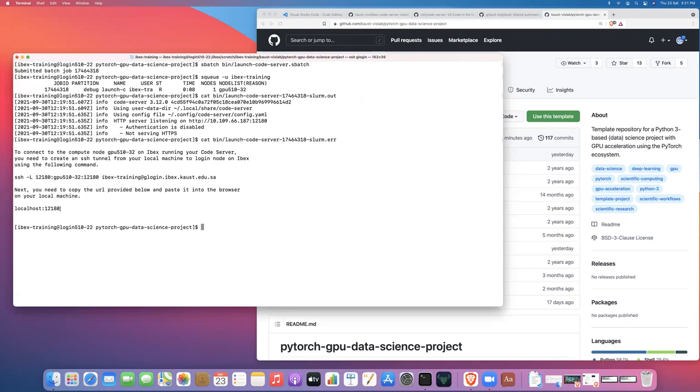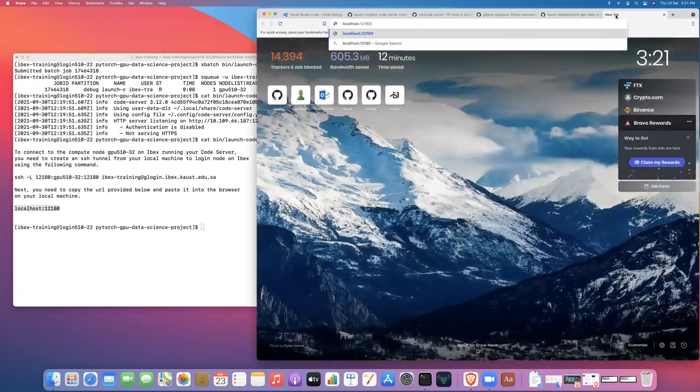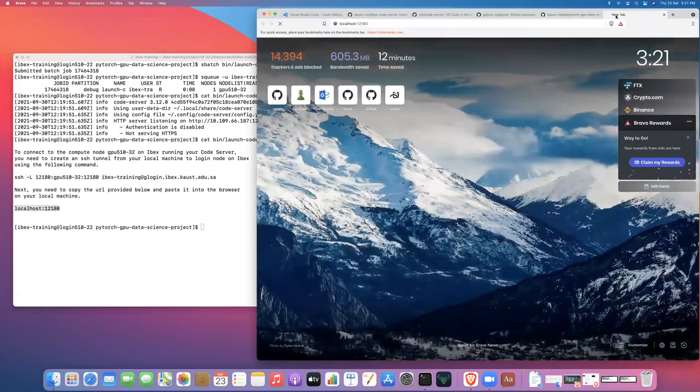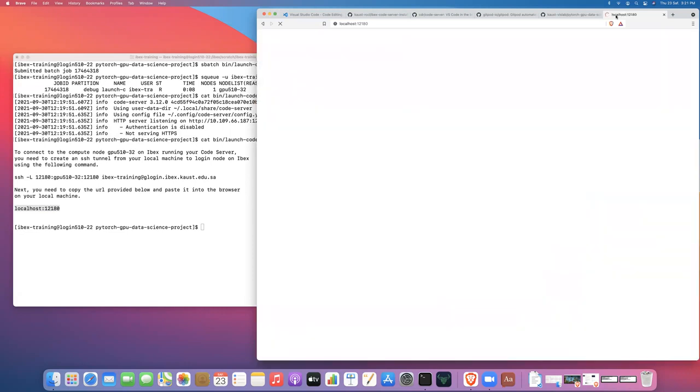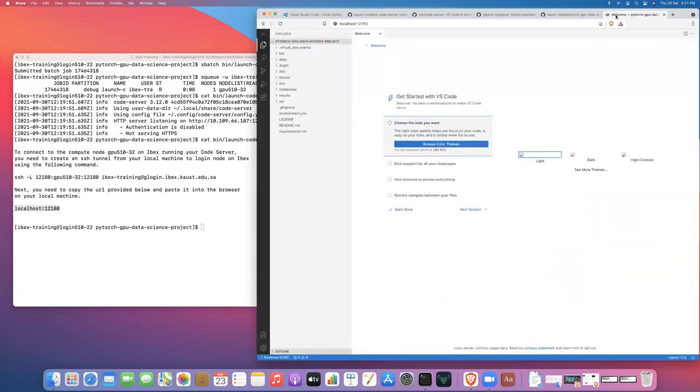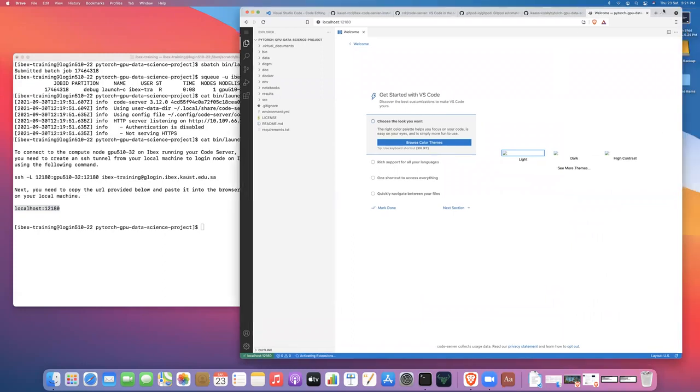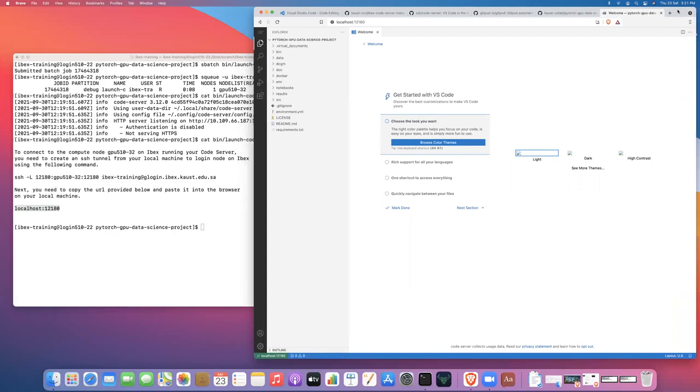Now that we've created that SSH tunnel, we can copy this URL and paste it into the browser. And then after maybe about 10 seconds, we should get access to our Visual Studio Code server running on the debug partition in this case, on IBEX.